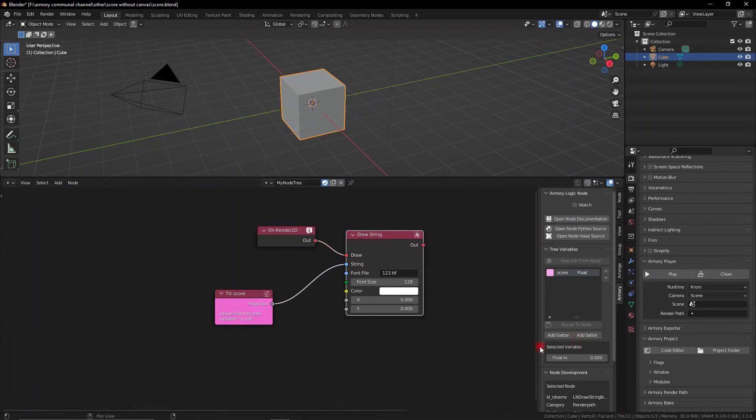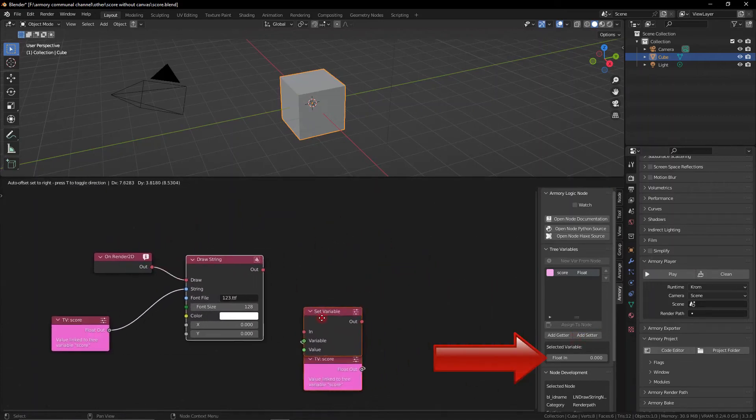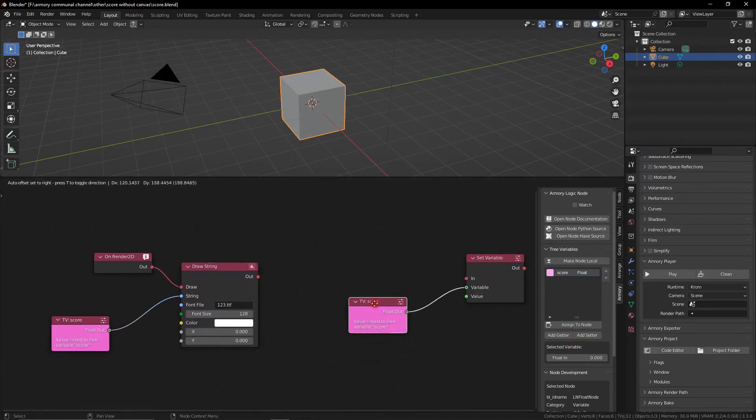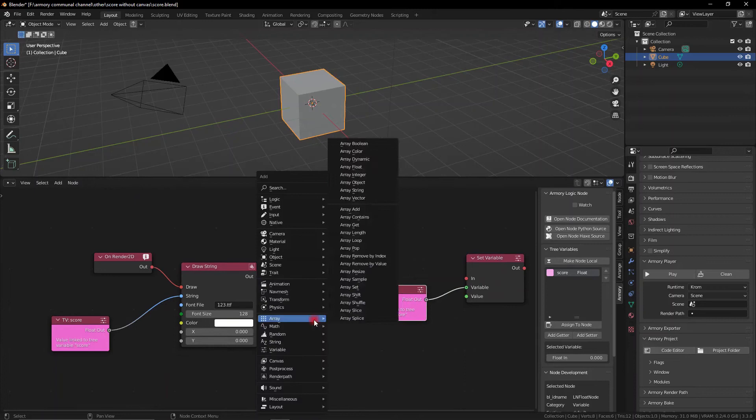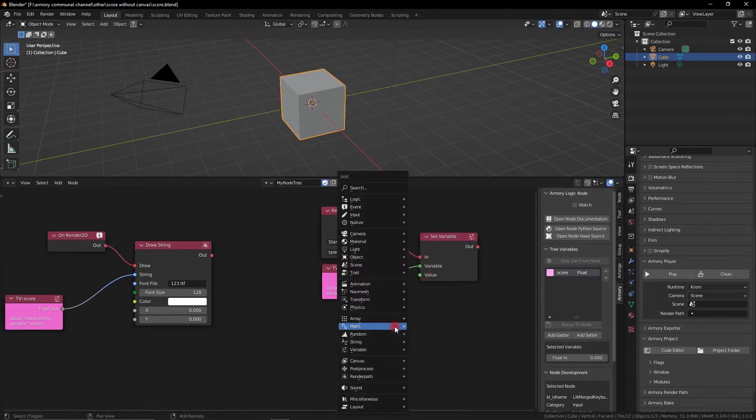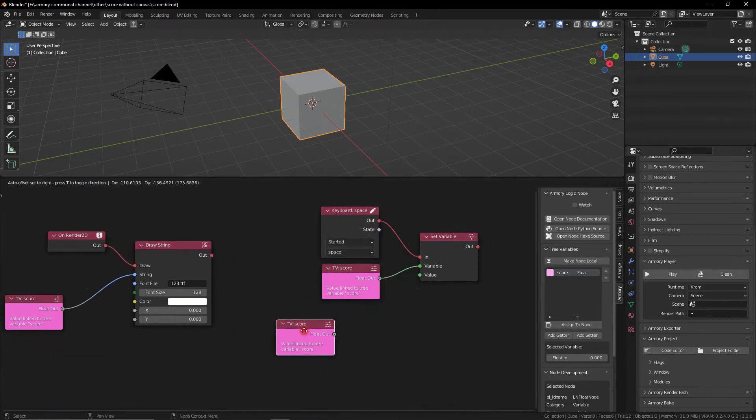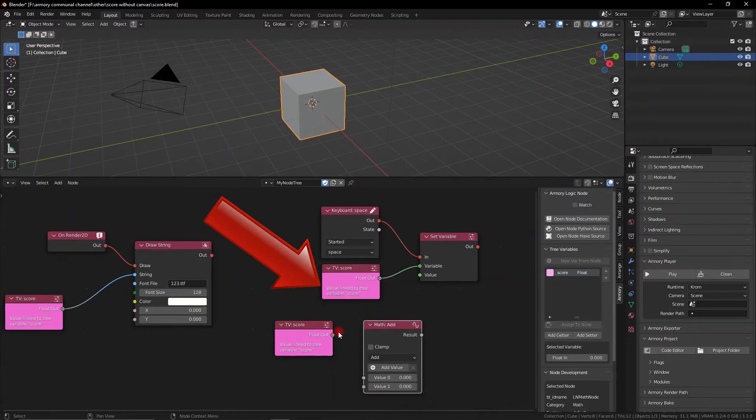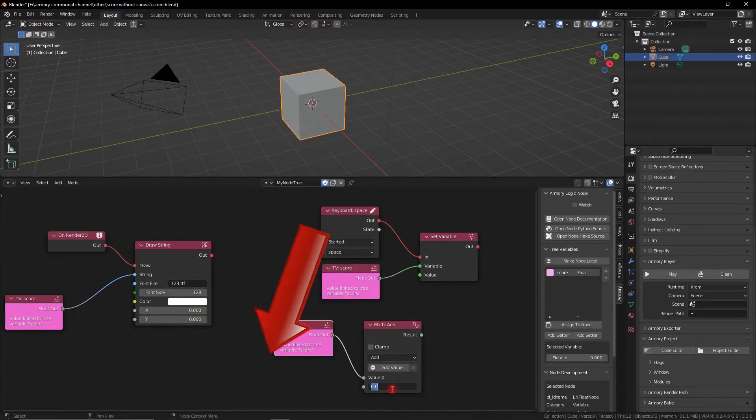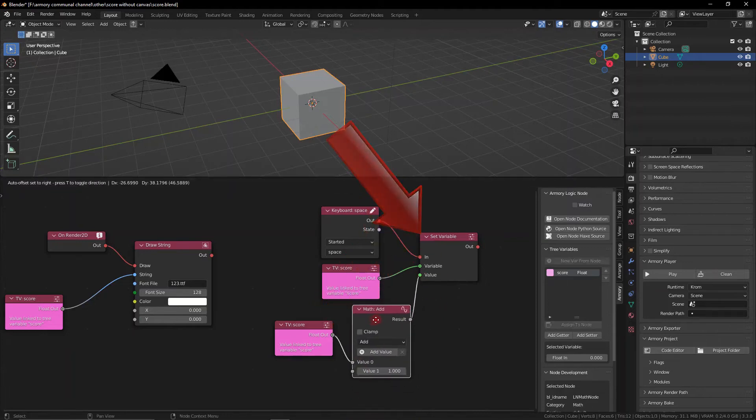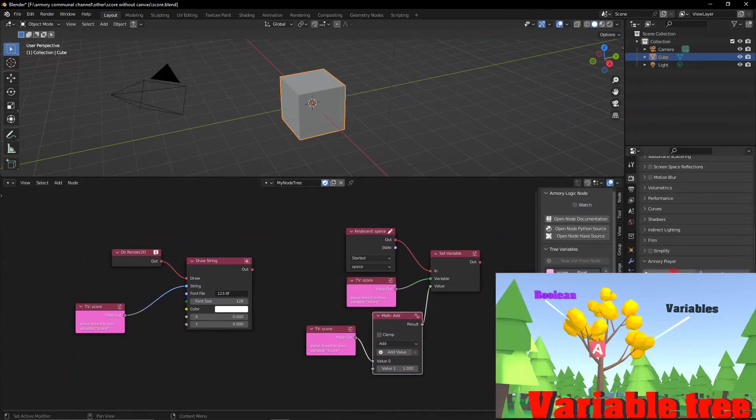We set the variable to 0 by default so we can go ahead and set the variable on keyboard started so you can see now we've defined which variable we want to change the value of. We need to actually add a value to it so we're going to get that variable and add plus 1 to it. It might be a bit confusing so go check out the previous video if you haven't already seen it.